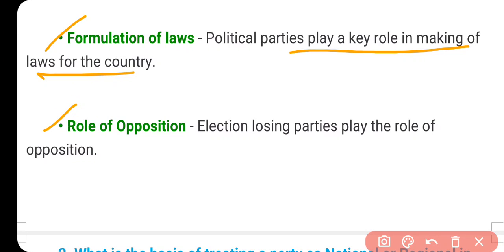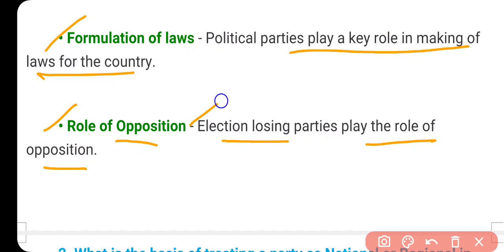The fifth function is the role of opposition. Election-losing parties play the role of opposition. Political parties that lose elections play the role of opposition, and this role is also very important for democracy, because they bring the government's shortcomings before the public.